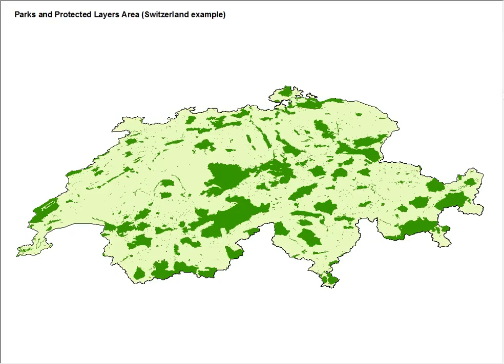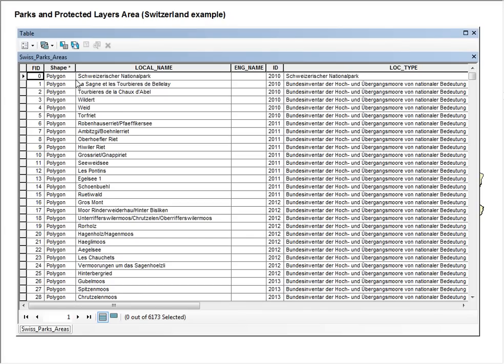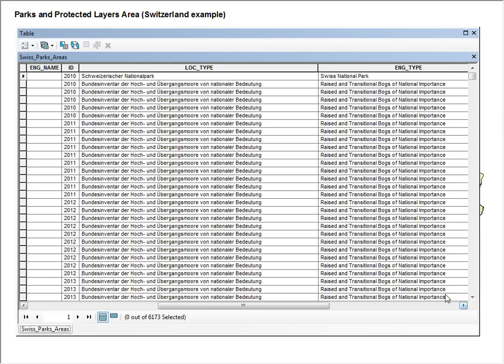This example shows the Parks and Protected Areas in Switzerland. When the attribute table is opened, you can see that we have the local name, the English name, as well as the local type and the English type.